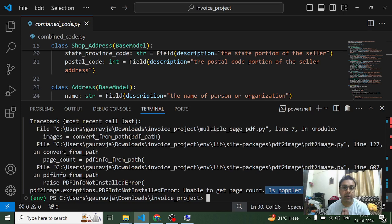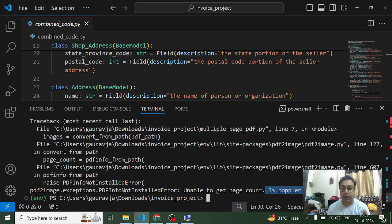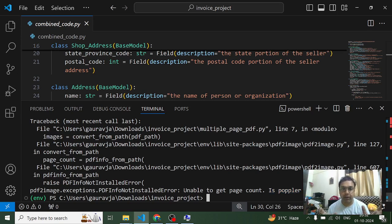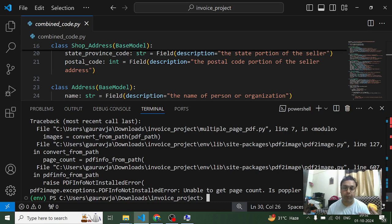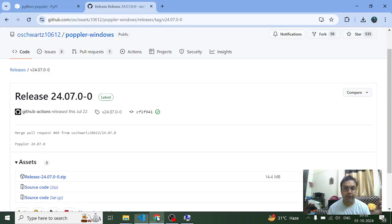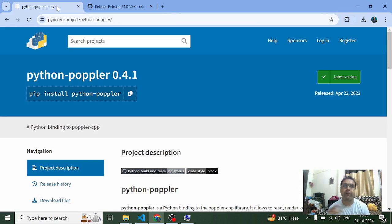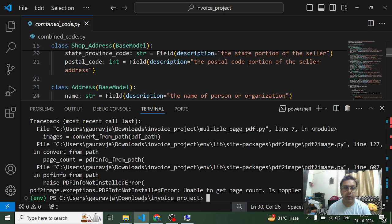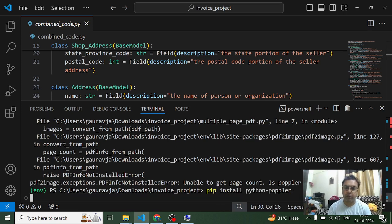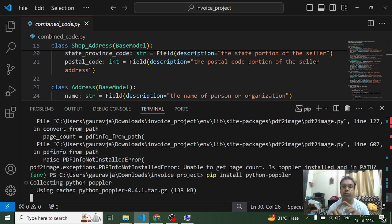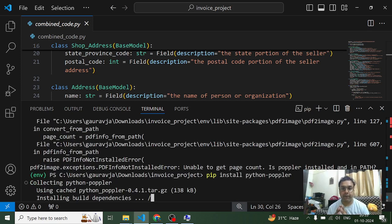Now here it says is poppler installed and in path. So it is asking me whether you have installed poppler on your device or not. Now I tried finding the library or the command with the help of which I can install poppler. So I found this on Google and I simply copied and pasted it over here and tried installing poppler using this command.